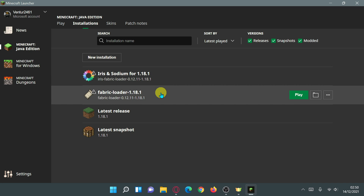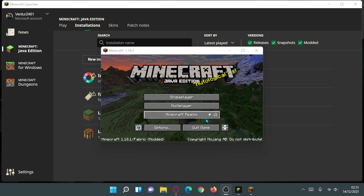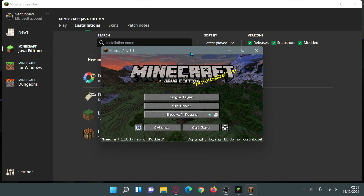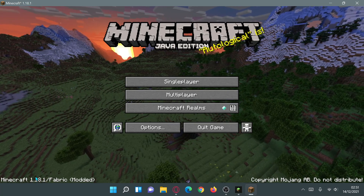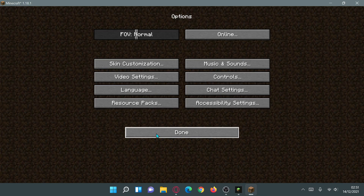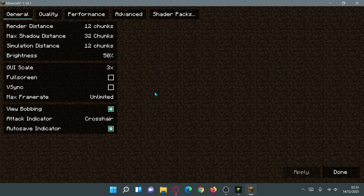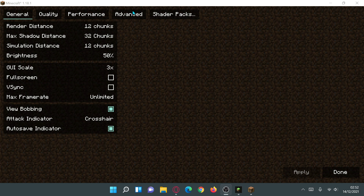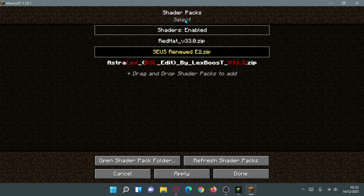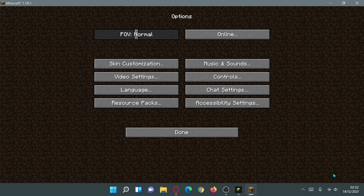You now have two options: launch using the 'Iris and Sodium for 1.18.1' installation, or launch using the Fabric Loader. Let's check out the Iris and Sodium installation. The game loads up — you'll notice at the bottom left it says 'Minecraft 1.18.1/Fabric modded'. Go to Options, then Video Settings — it looks different because Sodium is installed, and there is a 'Shader Packs' button.